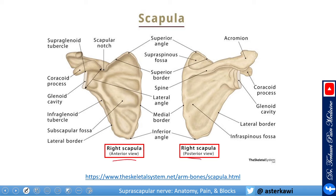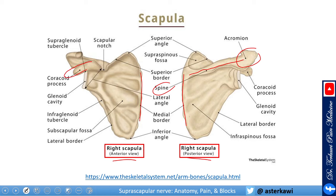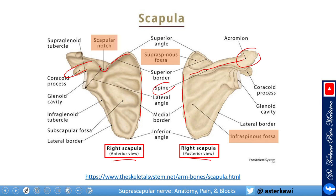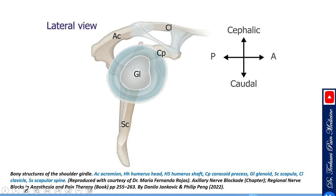In the anterior view this is the medial border and the scapular spine. Looking from the back you see the acromion. From the front you see the coracoid process and the superior angle of the spine, and the scapular notch. It's important to familiarize yourself with the supraspinous fossa — supra meaning above the spine — and the infraspinous fossa, and of course the suprascapular notch.